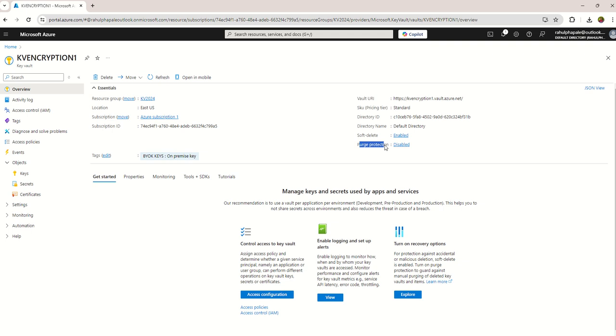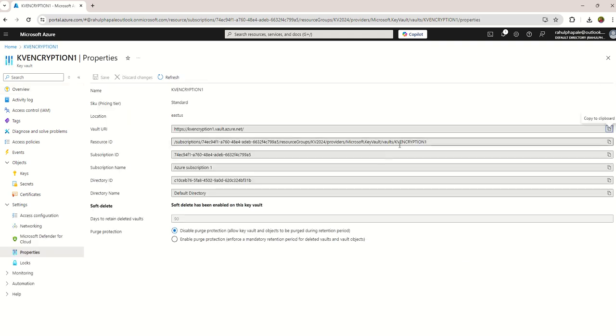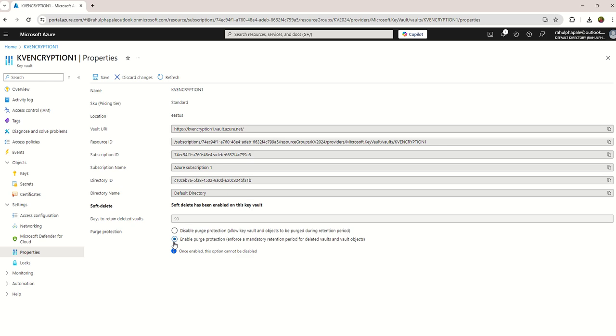And purge protection - if you want to recover your keys you can recover within a certain time period. If you click on purge protection, the default days to retain is 90 days. You can enable purge protection so that you can retain your deleted vault within 90 days. I'm saving the changes.